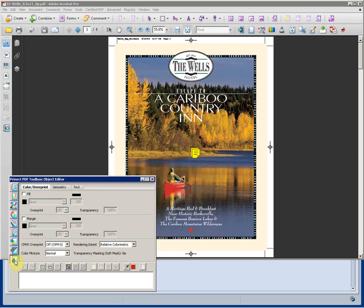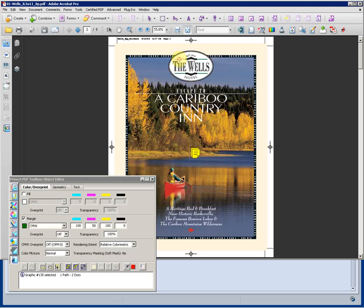We also have what's called object editor. Now this object editor is similar to the tool that you may be familiar with, which is the global change within Pit Stop. If I choose an object within the page, I can see what is selected. It is a stroke and it has a certain color value, over printing and so forth.